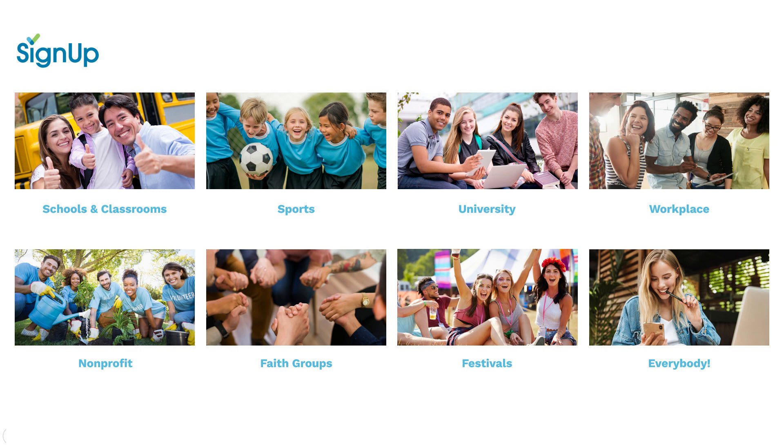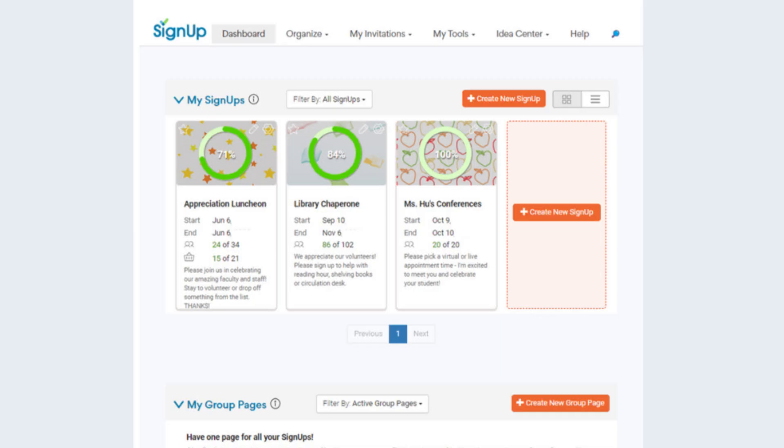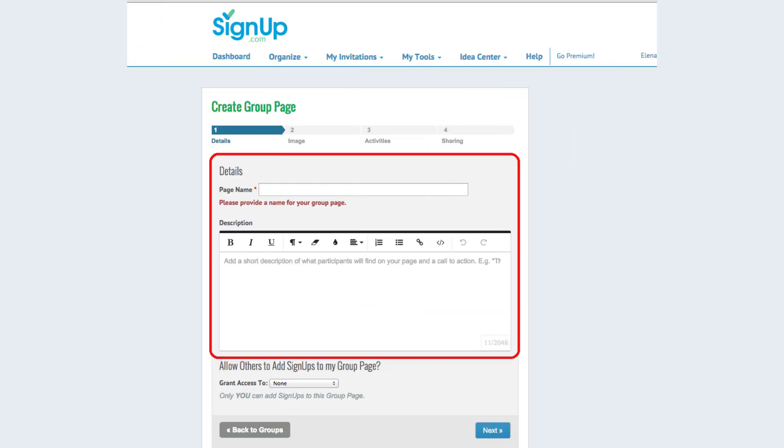To get started, log in and view your dashboard where all your live sign-ups are listed. Click create new group page to launch your page, and then enter a name and description.